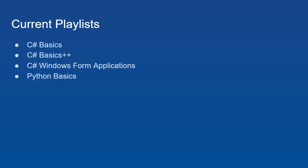But it also goes into some more advanced concepts like polymorphism, inheritance of classes, etc. Then I have a C Sharp Windows Form Applications playlist, and a Python Basics with just a few videos.